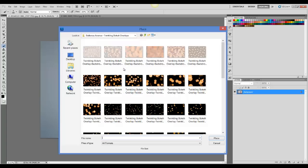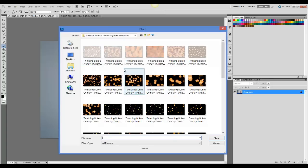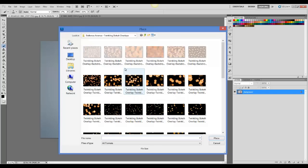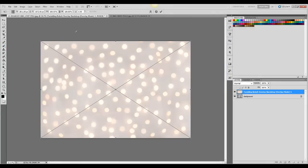I'm going to choose one of the backdrop overlays. These were designed to be used in more of a studio setting on a solid background. That looks good. I'm going to go up here and click the X to place it.